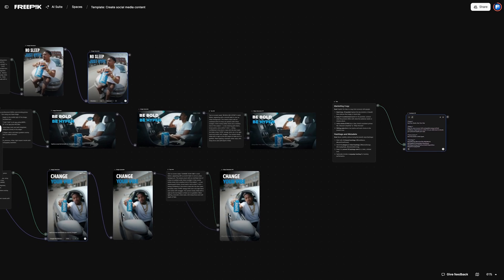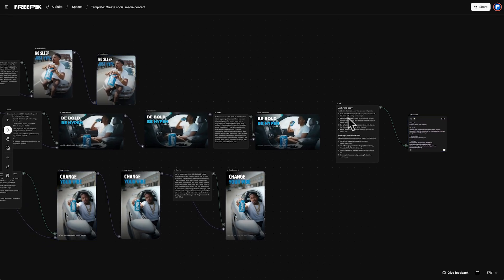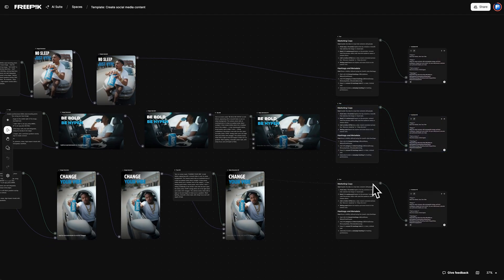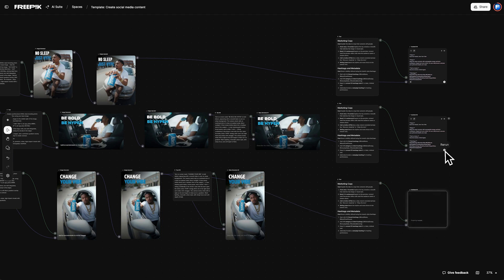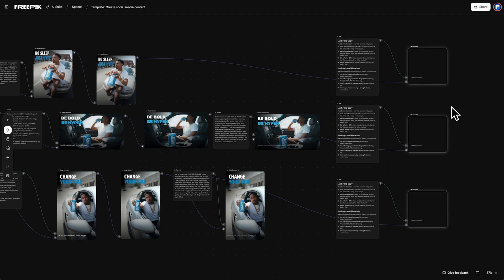We're almost there. Duplicate the text and assistant nodes for each post. Then reconnect them. The text node can generate captions, copy, and hashtags, while the assistant node will help you come up with ideas.